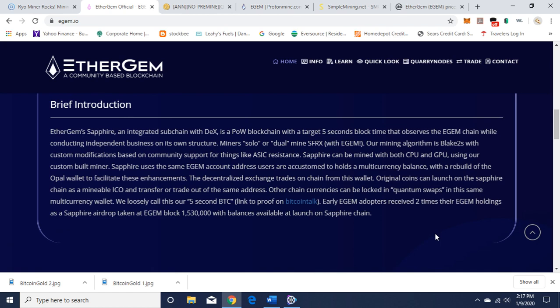Moving on with the introduction, it looks like they're trying to get to this EtherGem Sapphire, an integrated subchain with DEX. It's a proof-of-work blockchain with a target five second block time that observes the EGEM chain while conducting independent business on its own structure. Miners solo or pool mine SFRX, which stands for Sapphire, with EGEM. The mining algorithm is Blake2s with custom modifications based on community support for things like ASIC resistance, which is good for us GPU miners. Sapphire can be mined with both CPU and GPU using their custom-built miner. Sapphire uses the same EGEM account address users are accustomed to.